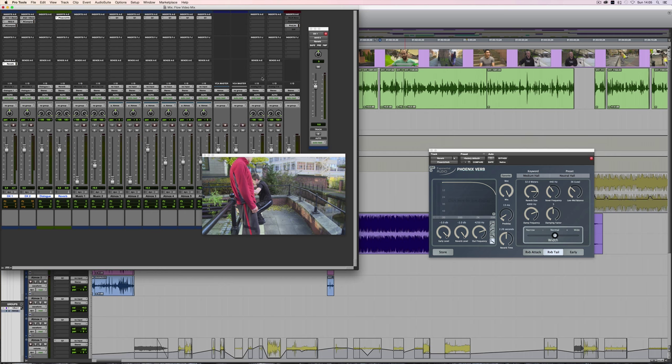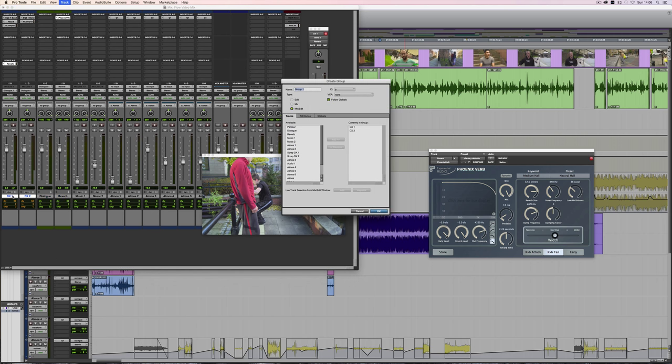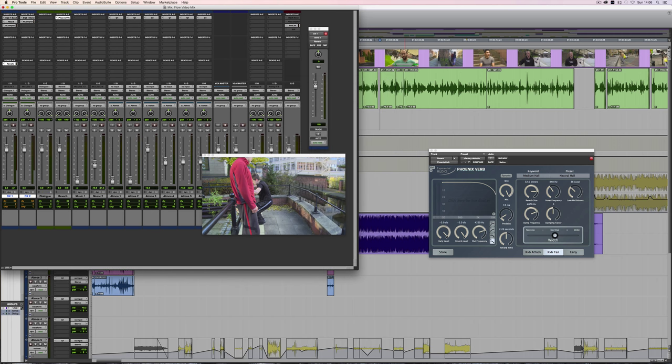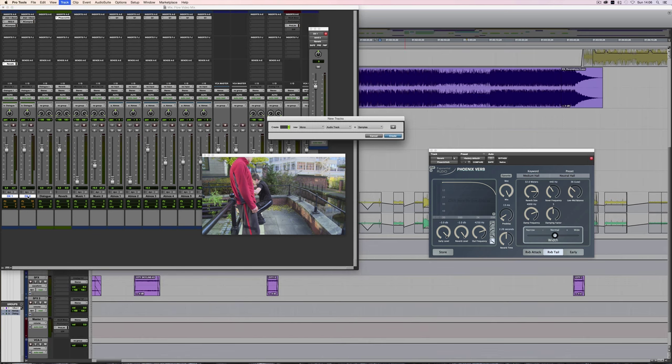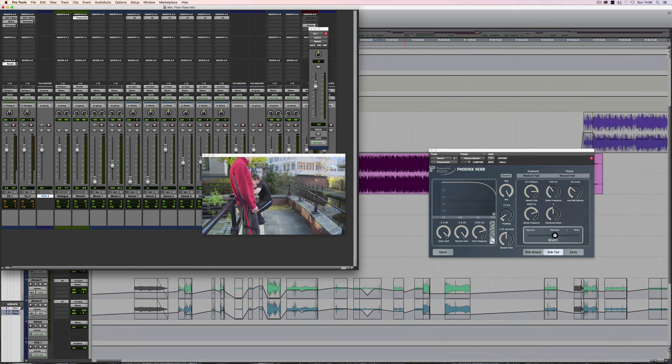And so what we could also do is, instead of going through an auxiliary, assign these to a VCA. So what I'll do is I'll group these two dialogue tracks. So we now have two groups in the session. And you can always tell which tracks are assigned to groups because, in the mix window, it'll be indicated just above the pan there.